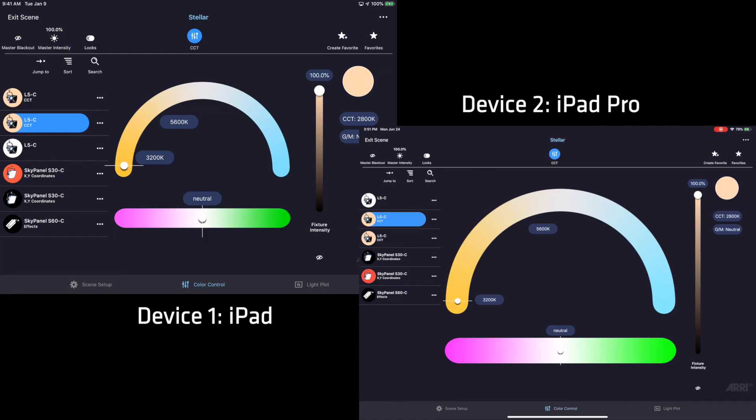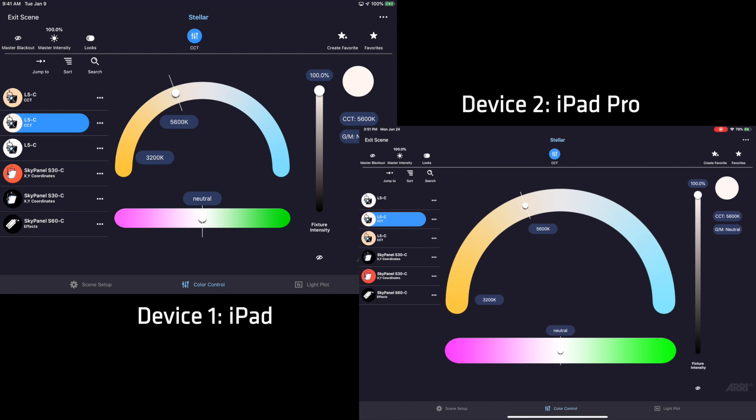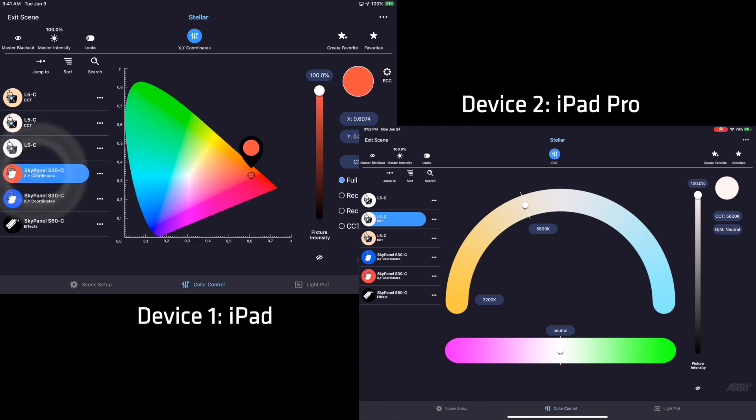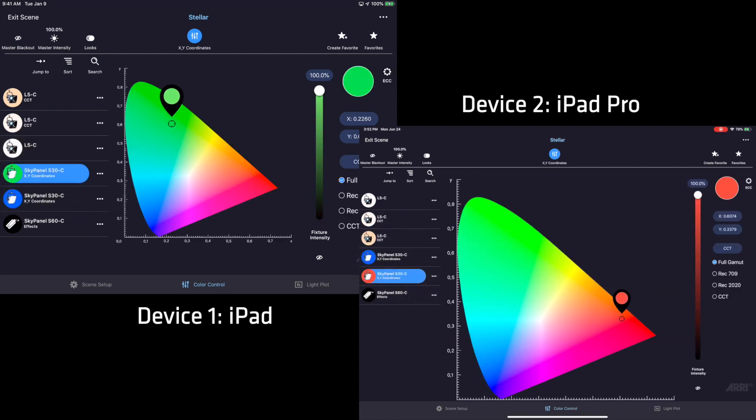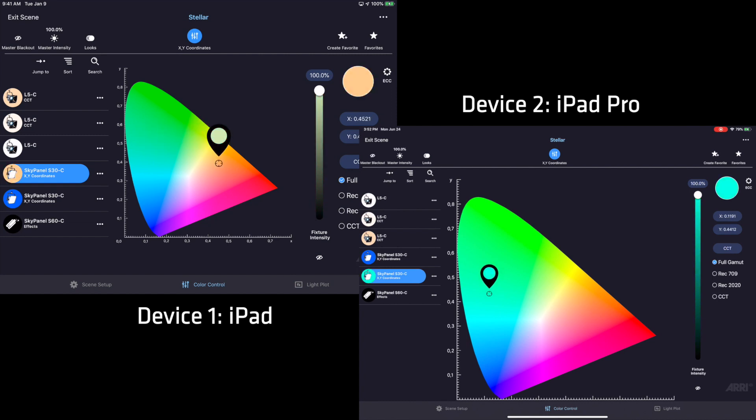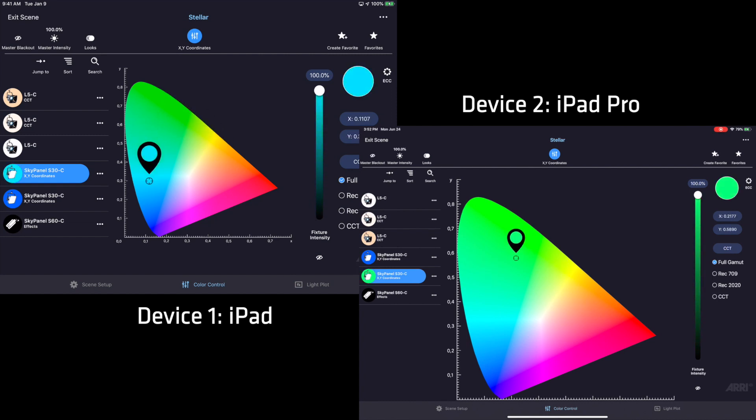Here you can see my two devices, an iPad and an iPad Pro. When I make a change on the iPad, you can immediately see the adjustment on the iPad Pro. Let's take a look at another fixture. When I move my finger around the XY coordinate color mode, the changes are instantly mirrored on the other device.